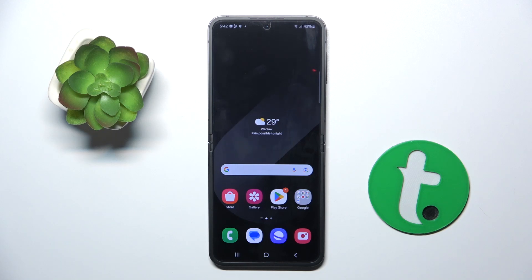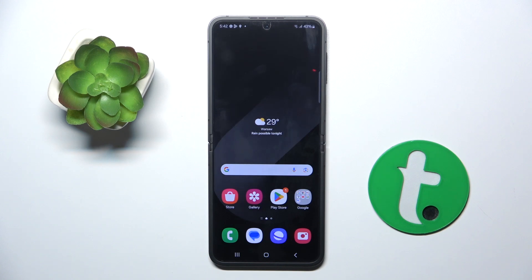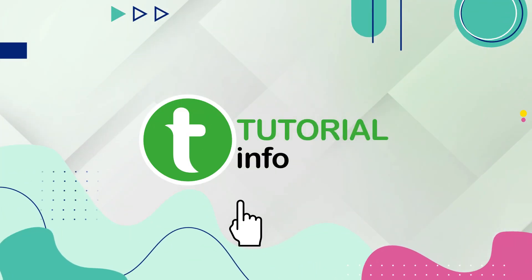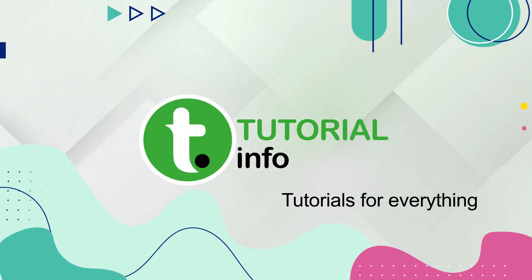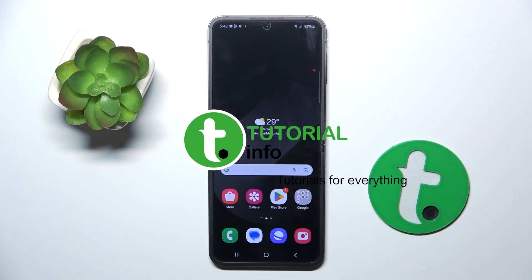Welcome guys to the tutorial info channel. In front of me is the Samsung Galaxy Z Flip 6, and in this video I'm going to show you how to activate Hey Google — Google Assistant — on this device.